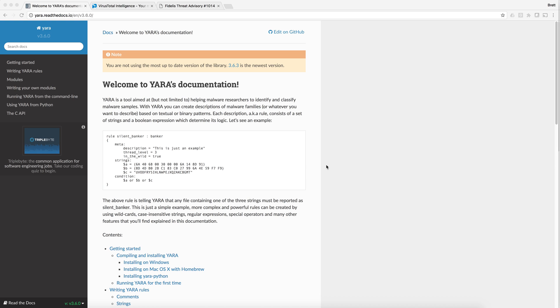I'm on the YARA website and as you can see here, YARA is a tool aimed for doing fast pattern matching to identify or to classify malware into malware families.